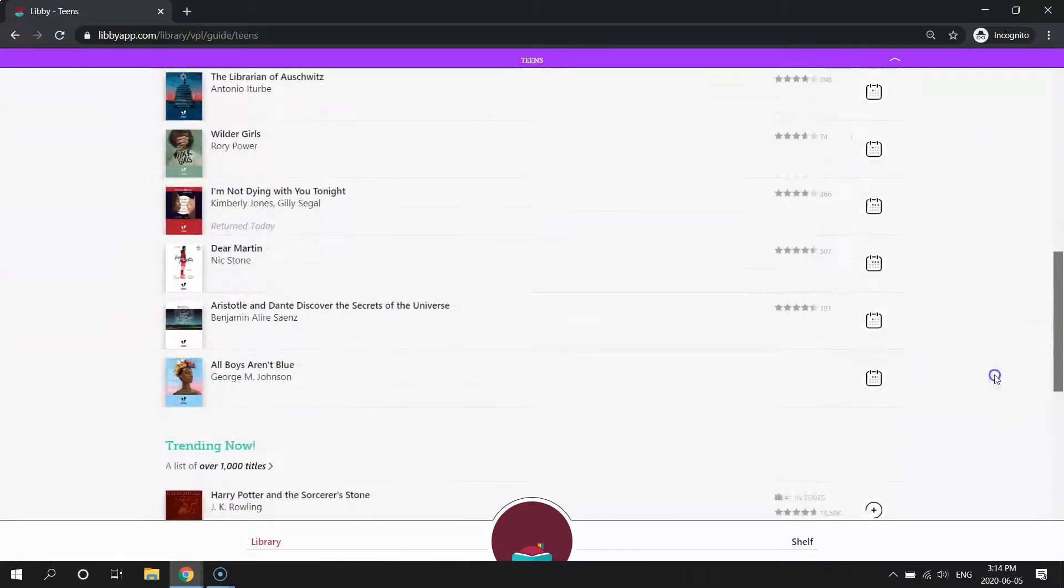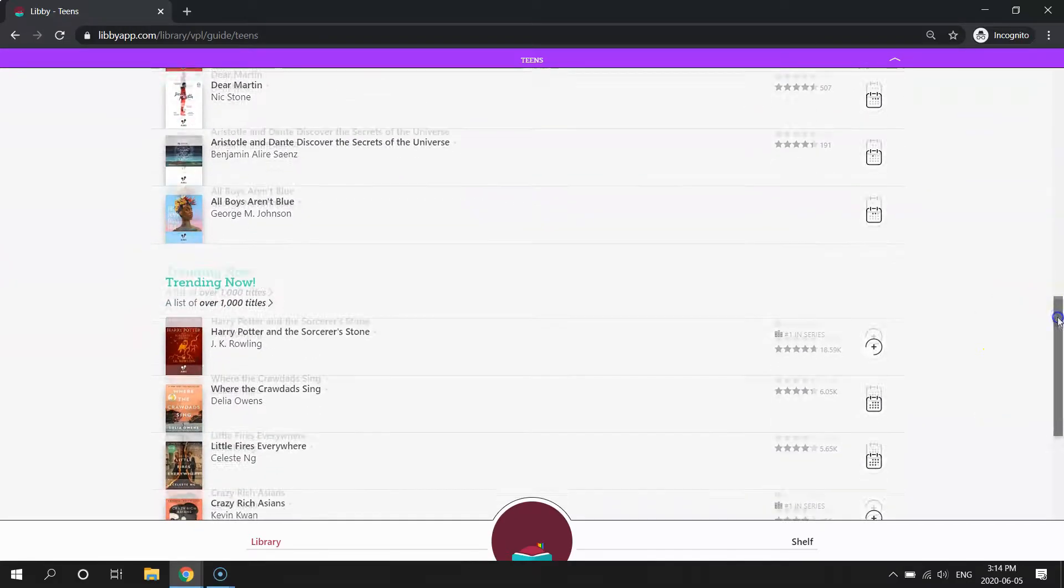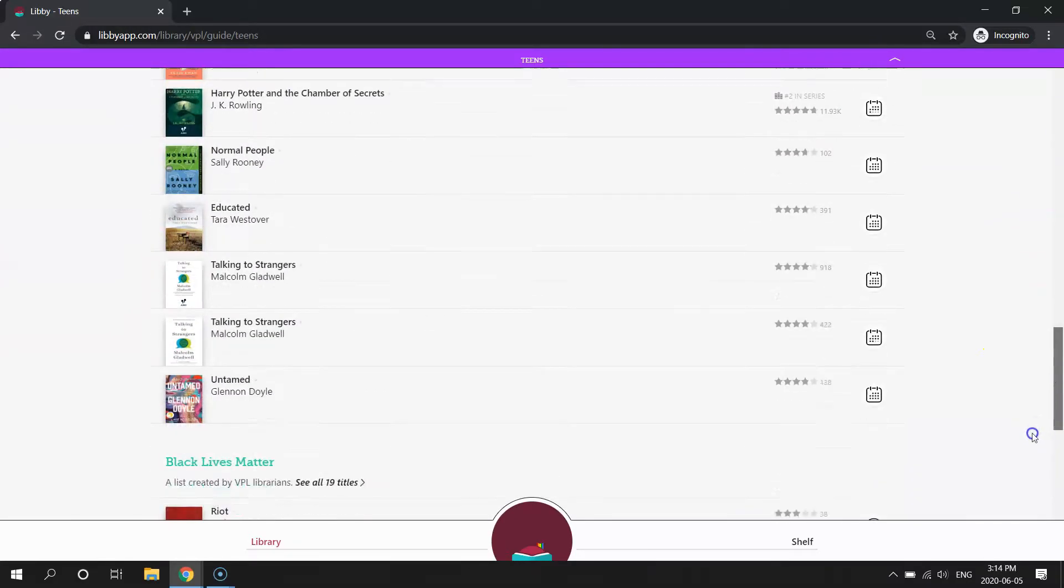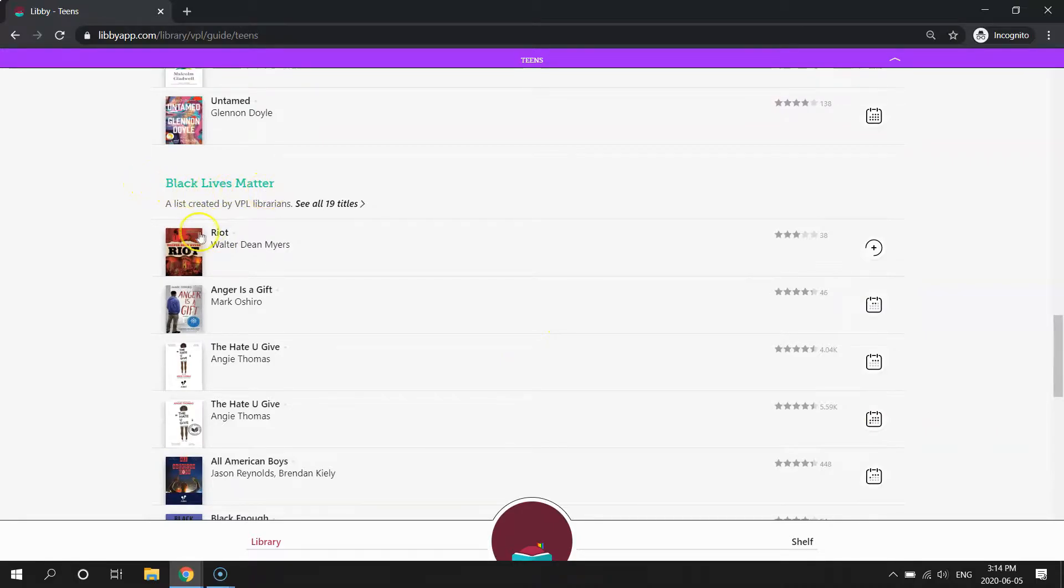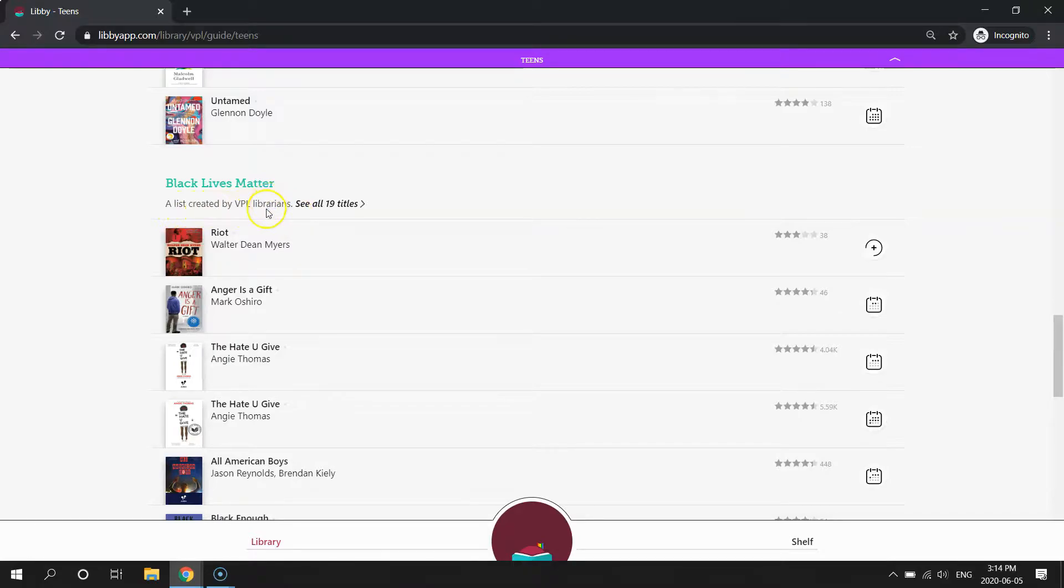And if you scroll down, you'll start to see all of the book lists that the library has created. The book lists are highlighted in green, and then when it says a list created by VPL librarians, that's when you know it's a list created specifically by our VPL staff.